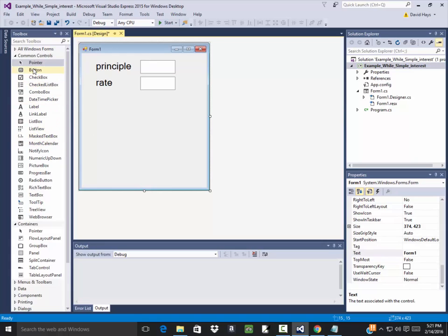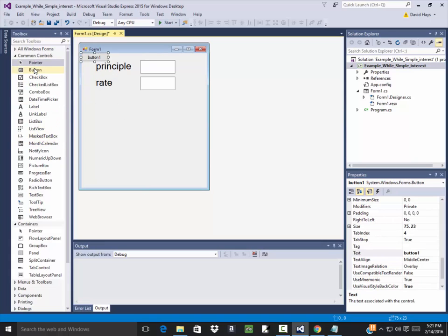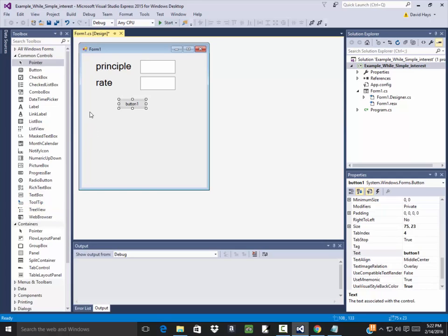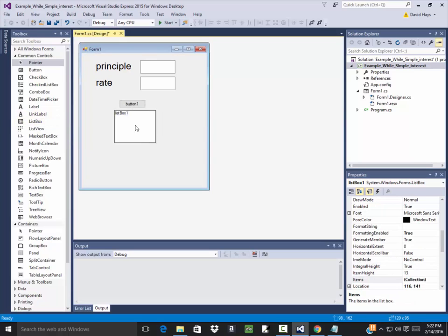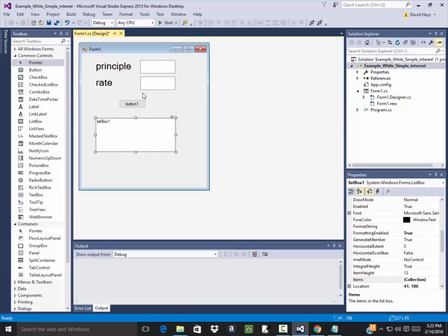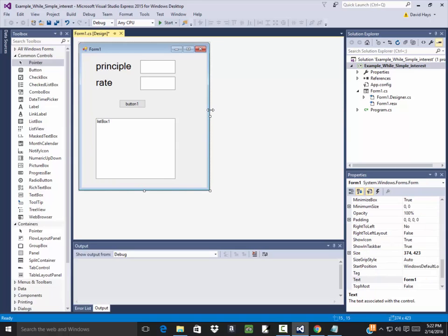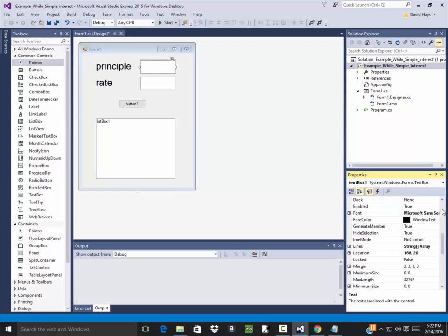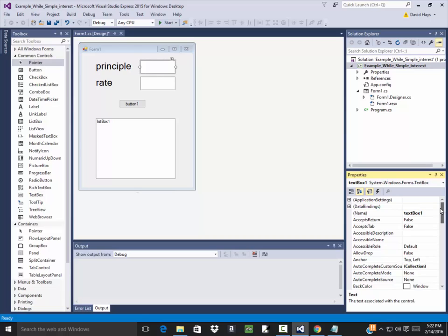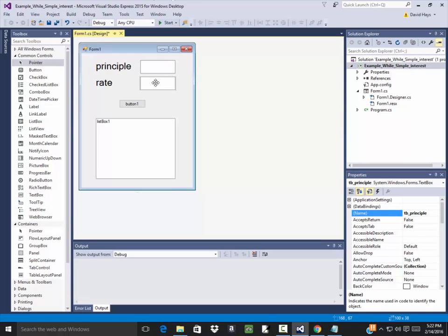When you click this button, it's going to generate a list box with the different years going up to five years. I could ask them for how many years too. I'll resize that and name this box tb_principal, and this one will be tb_rate.